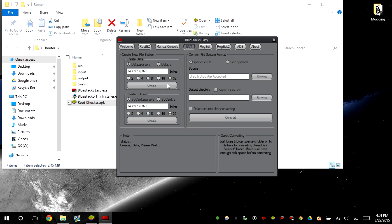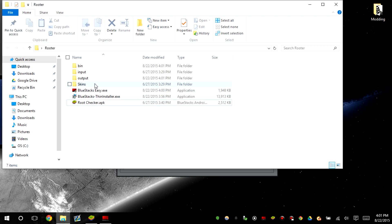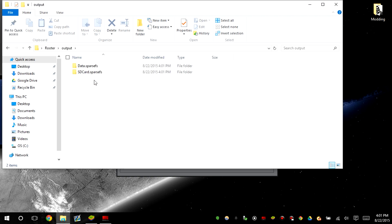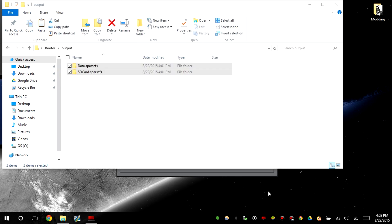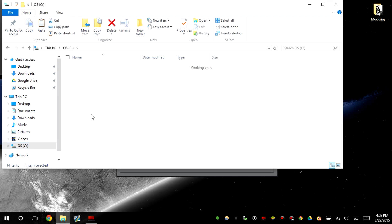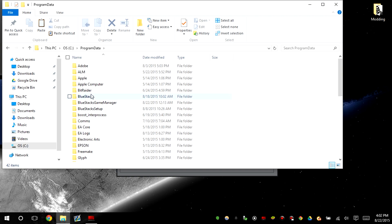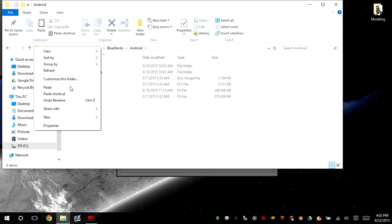So just go ahead and do that. We go back to root easy, and we're gonna go ahead and install the new files for it to be rooted. So we're going to close that, OS program data, BlueStacks, Android, paste it here.